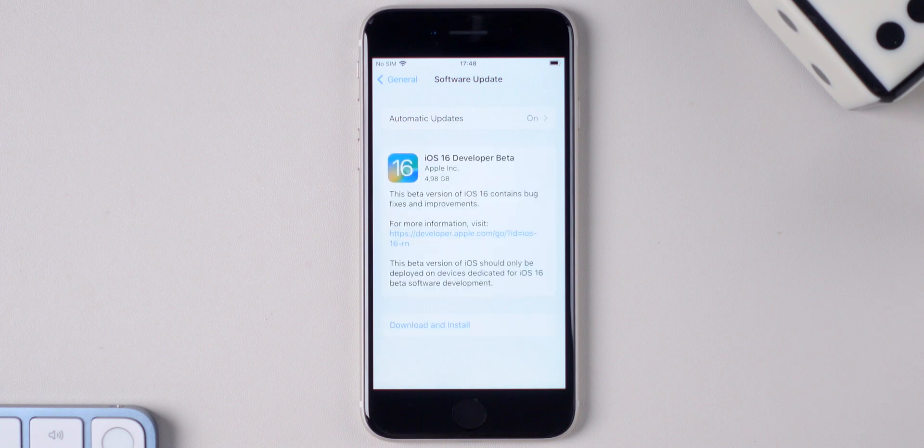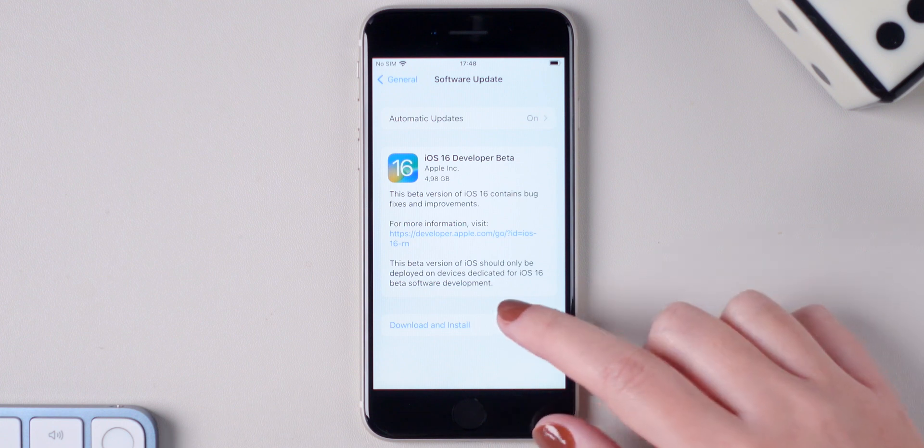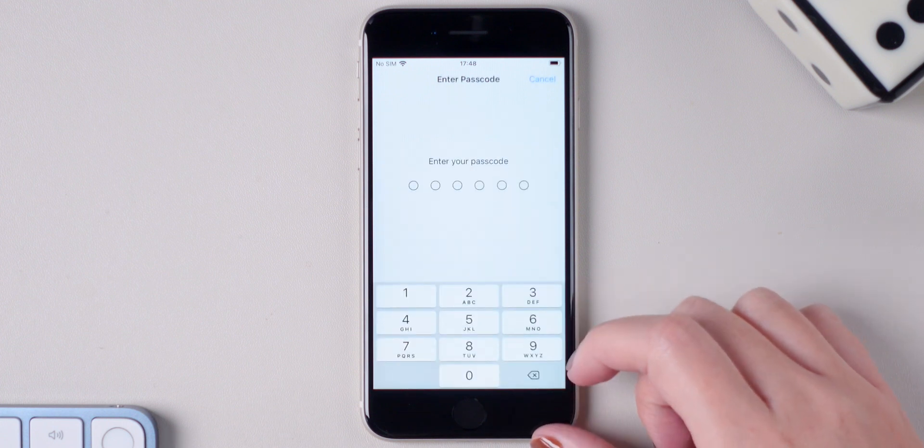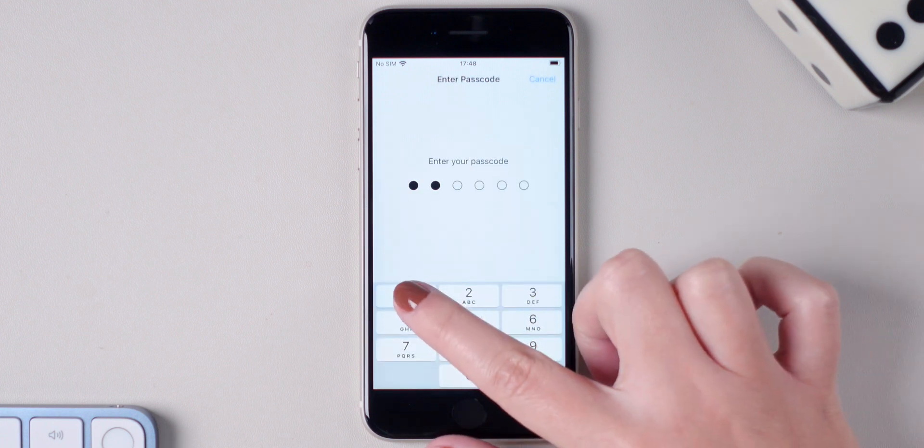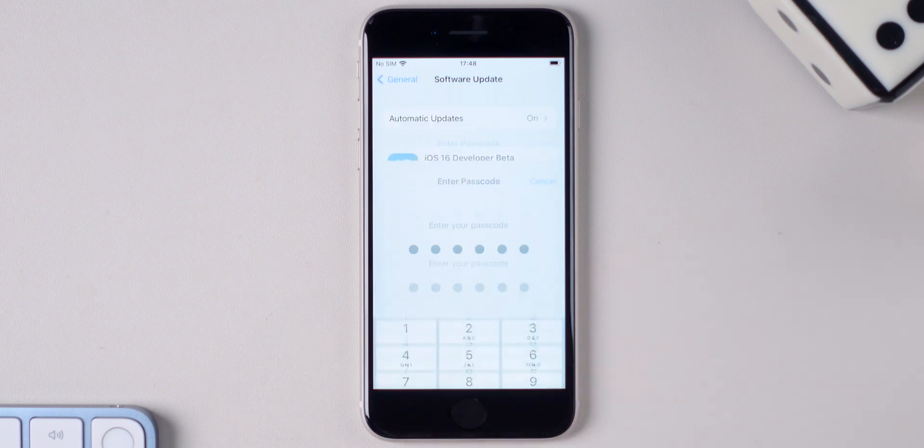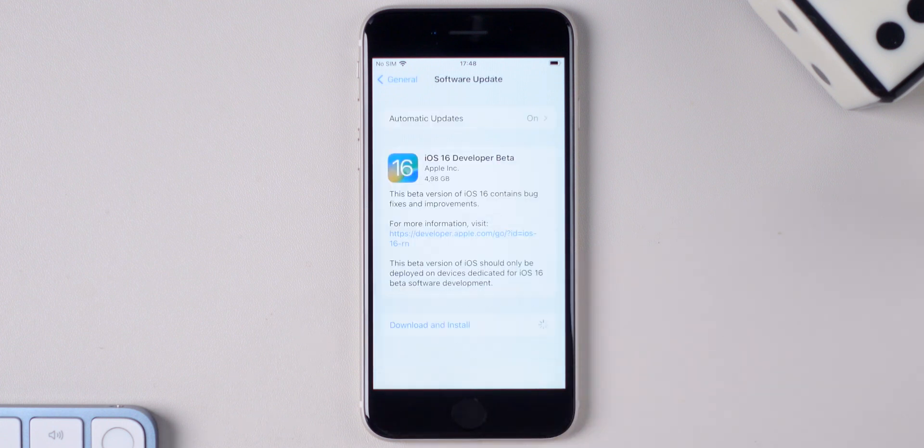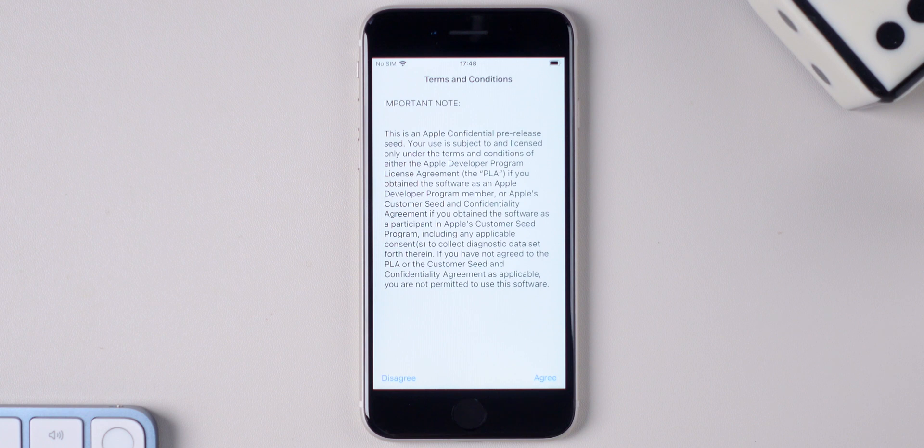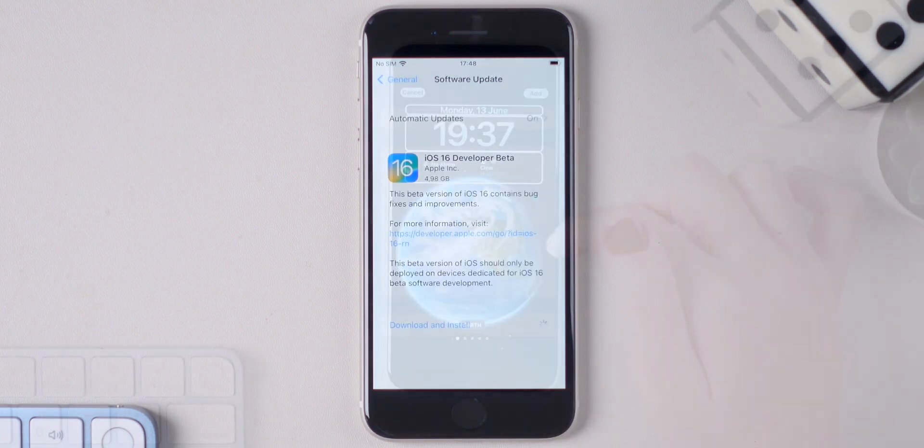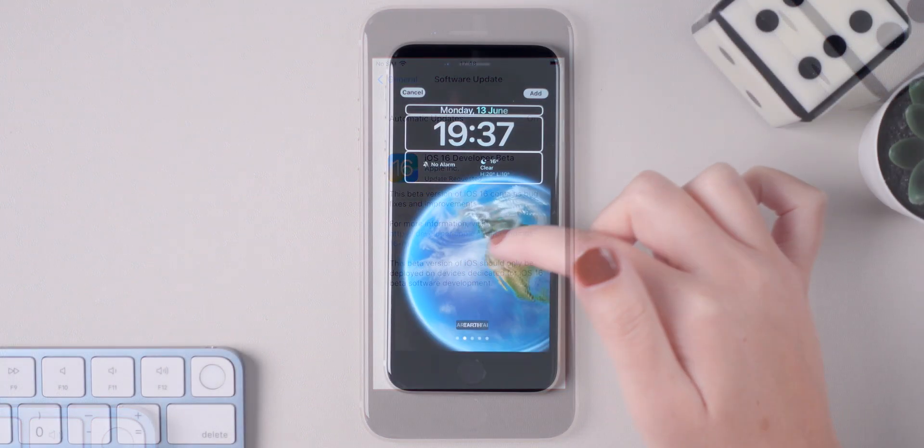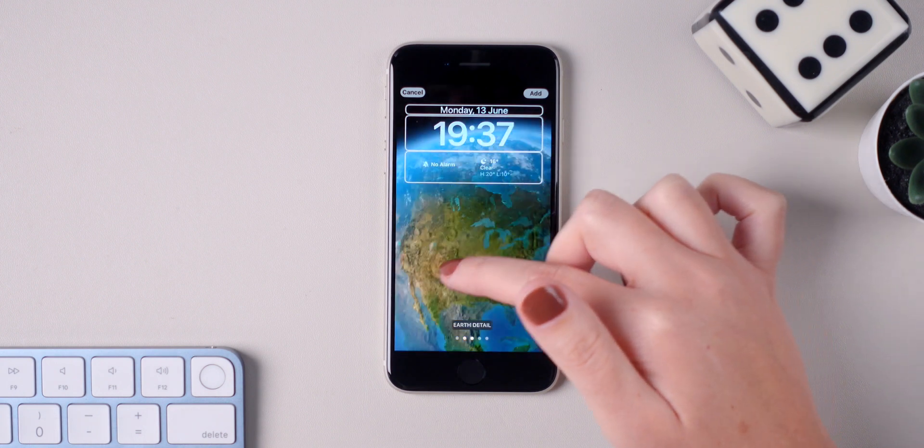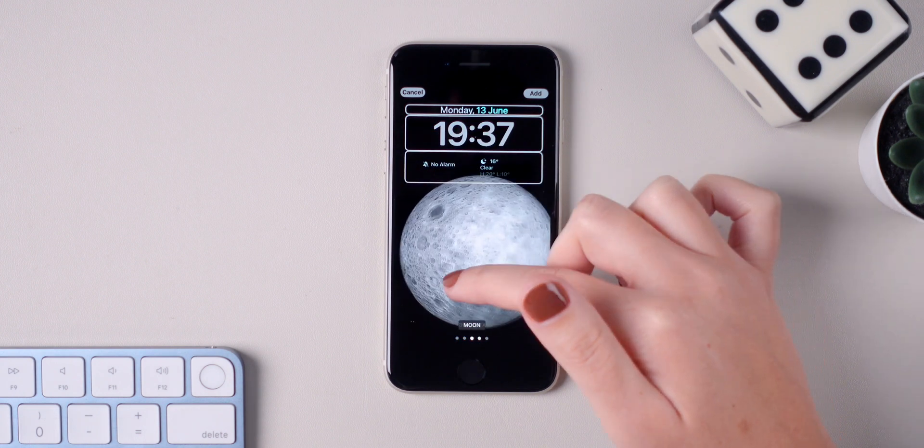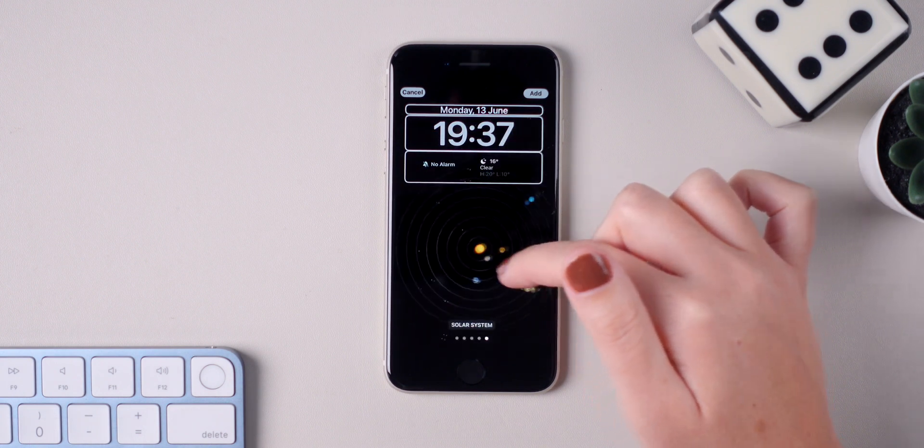So simply press on download and install, add your passcode, agree to the terms and conditions and wait for the update to finish. And that's it, iOS 16 is installed on your iPhone.